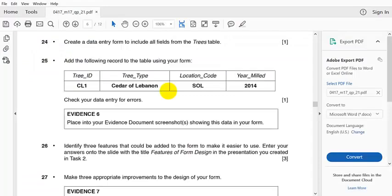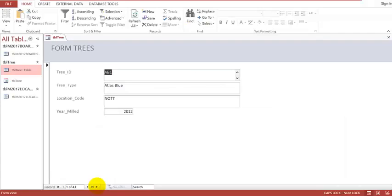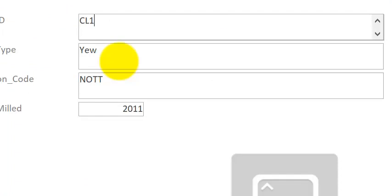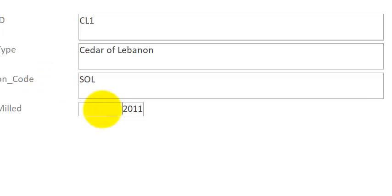So we go back to the question. I've done Question 24. The next part says I should add this record to the table: CL1, SOL, and then 2004. You then check your data entry for errors. Click on the arrow that says New Record — that takes us to the new record. We type in C01, then the title of Lebanon, then SOL, and then 2014.